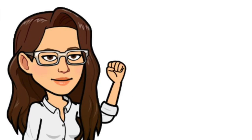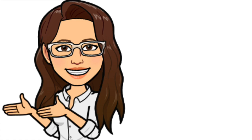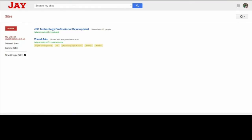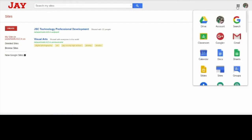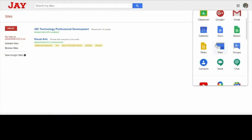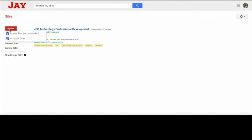So the first thing I need you to do is go to your Google Drive. In Google Drive, you're going to see your square menu dots. Click on that and a list of apps will show beneath it. Scroll down to where you see Sites, click on that, and you're going to see something similar to this page. On the left where you see the red create button, click on that. It's really important that you click on New Sites — recommended — and click on that button.